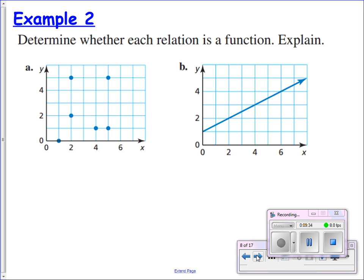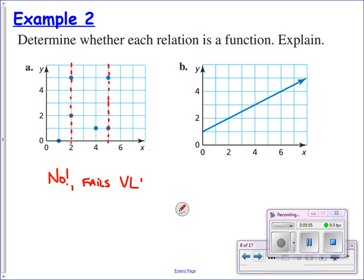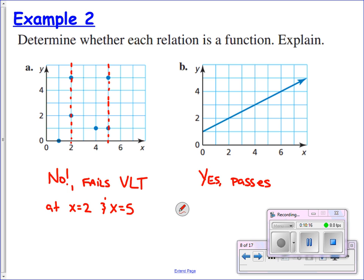We can use the vertical line test with points or with actual lines moving across our coordinate plane. For letter A, this is not a function because if we pass a vertical line when x equals 2, it's going to hit two points. The same thing will happen when x equals 5. So no, it fails the vertical line test — you can write VLT. It fails when x equals 2 and x equals 5. Both of those inputs have two different y values to go with them. For letter B, yes, this is a function because wherever I draw a vertical line, it would only cross that graph once — it passes the vertical line test.